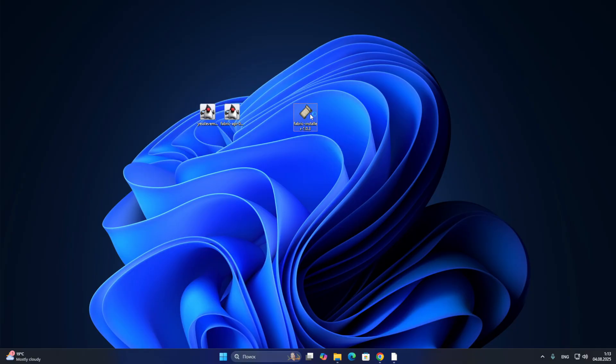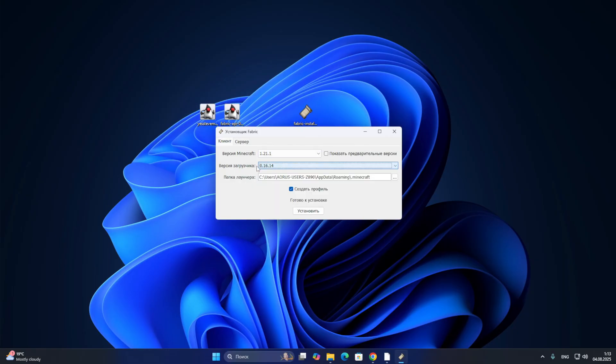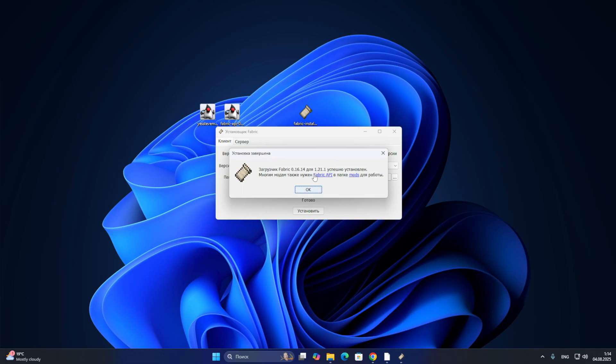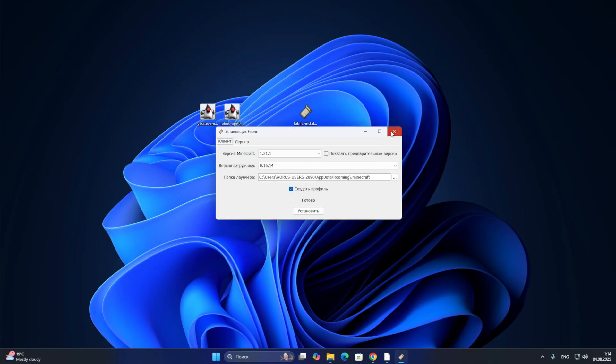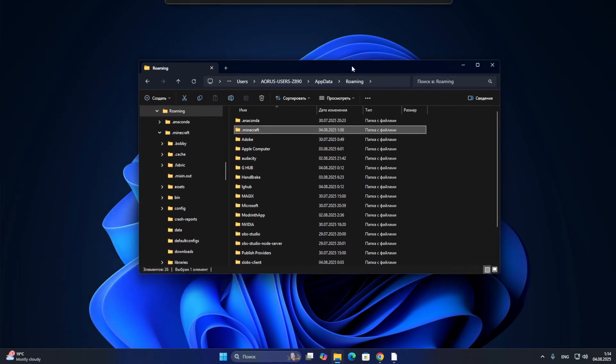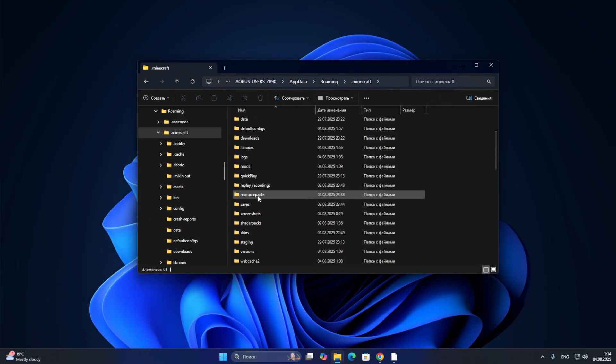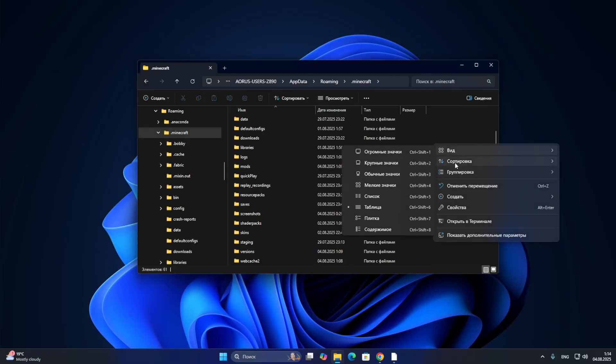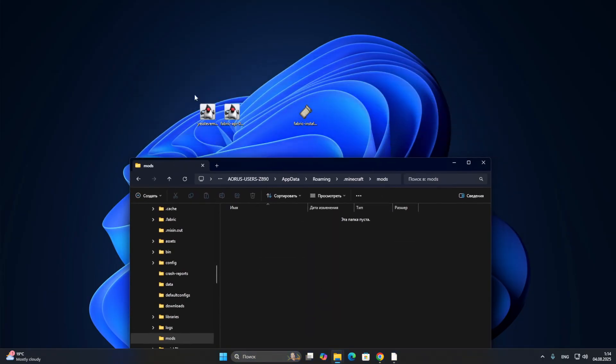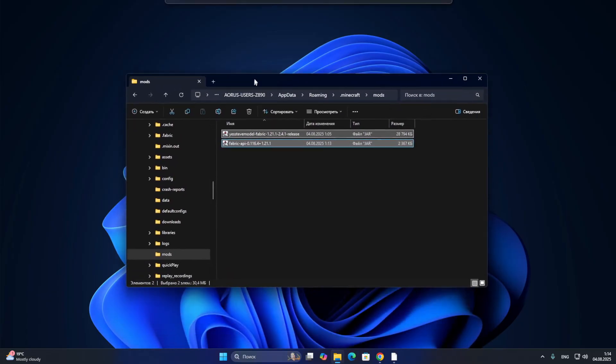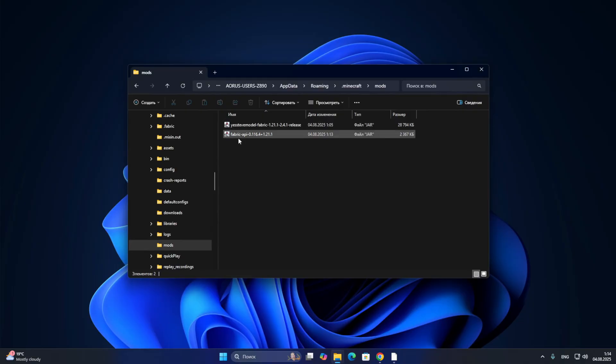Let's start the Fabric installer. To begin with, we launch it. We select the Minecraft version in our case. We leave the latest version of the bootloader and create a profile. We do not change the launcher folder, leave the default roaming Minecraft. We click on the installation button, and we have a version of Minecraft with Fabric. We click on the OK button, and now go to the AppData and open the Minecraft folder. And here we have a mods folder.